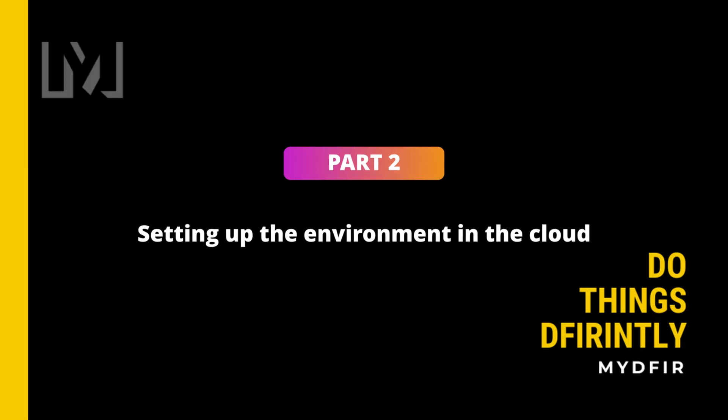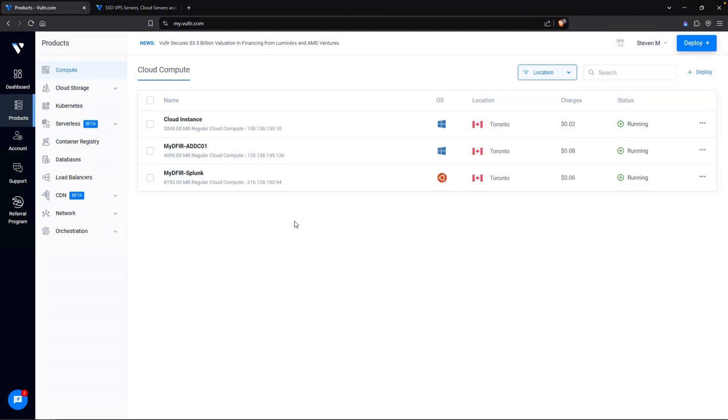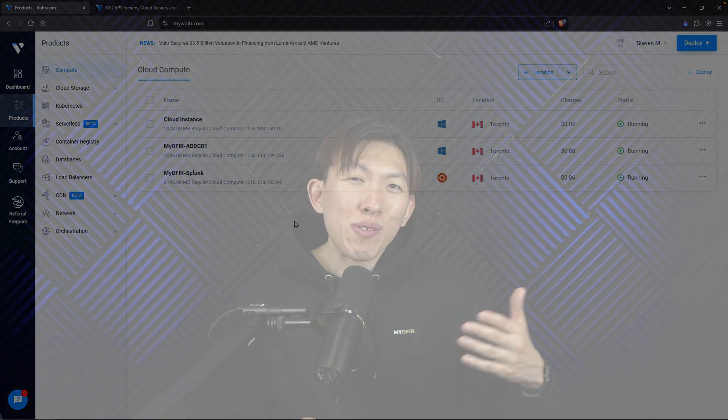Once we're done building out our diagram, we will then move on to part two, which is setting up everything in the cloud. I will be using Vulture as our cloud platform, and we'll begin creating our virtual machines along with configuring our firewall, so we do get some experience with that.